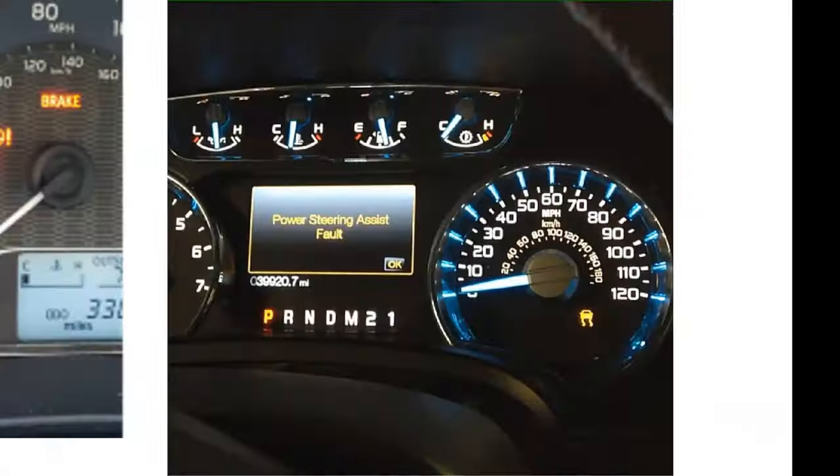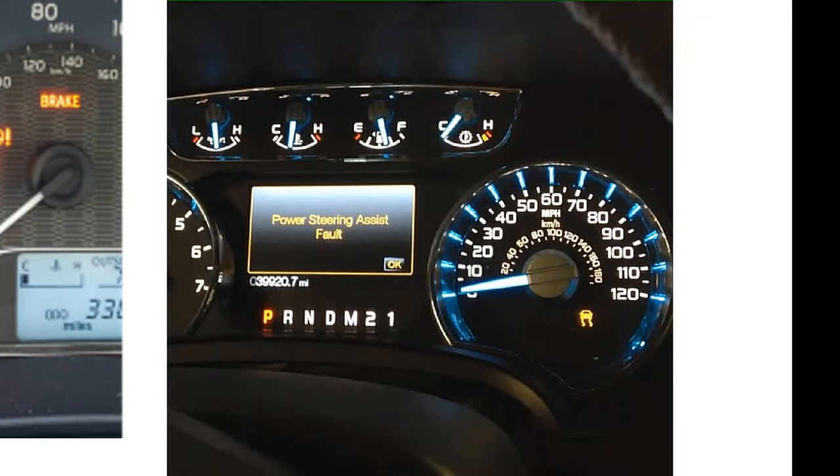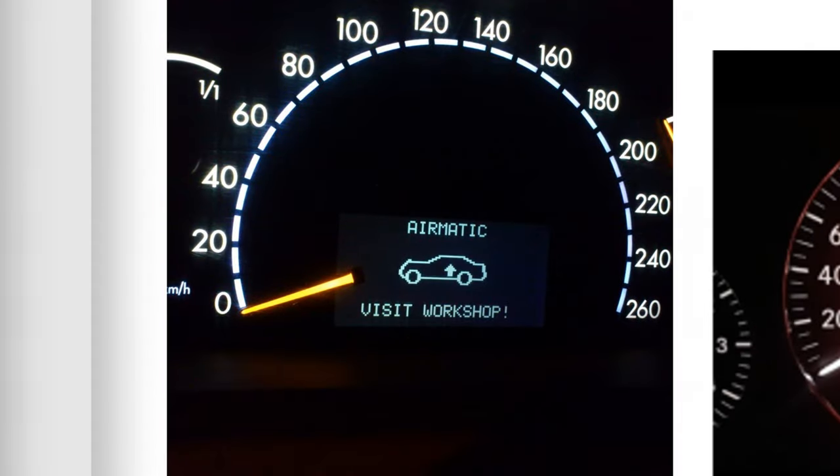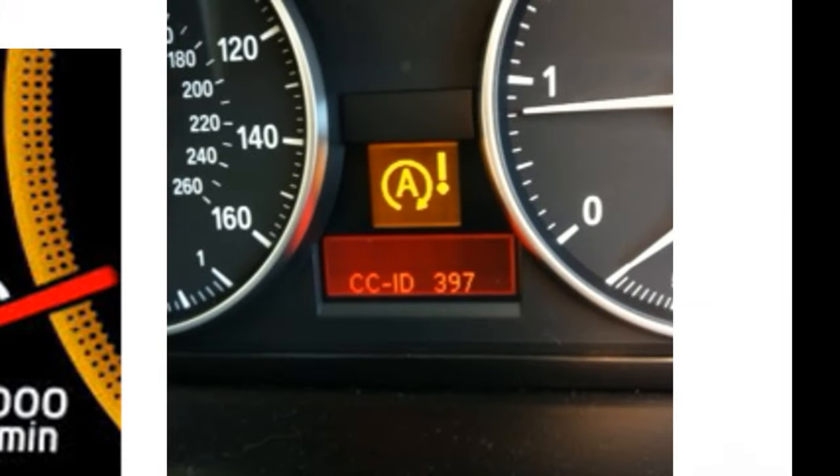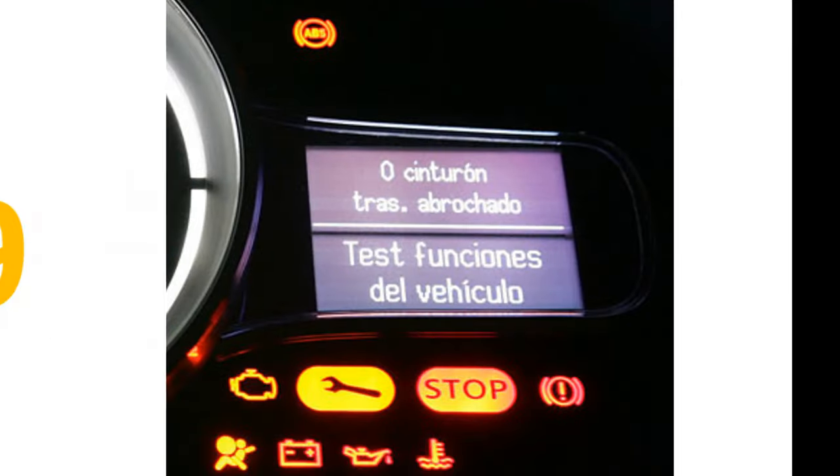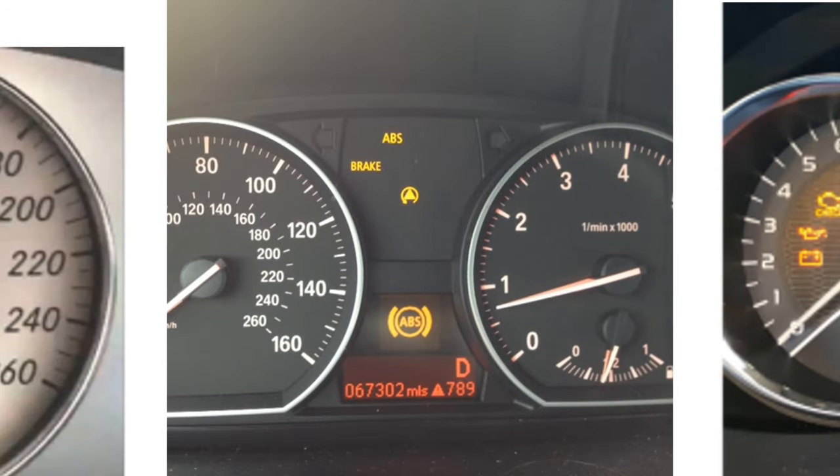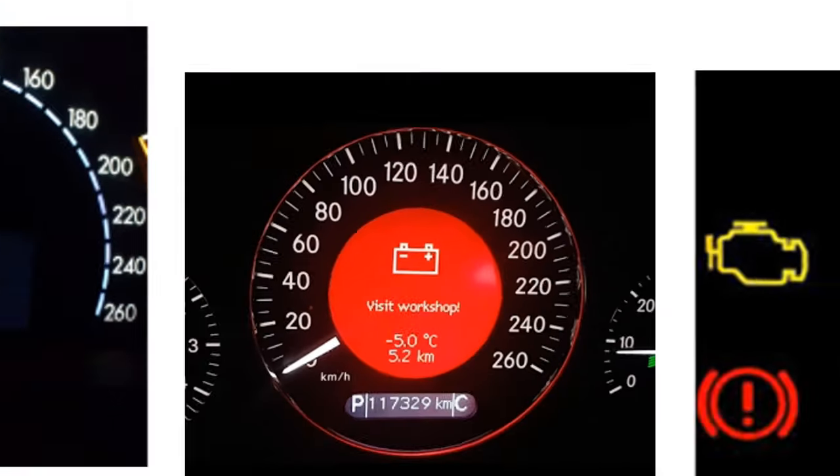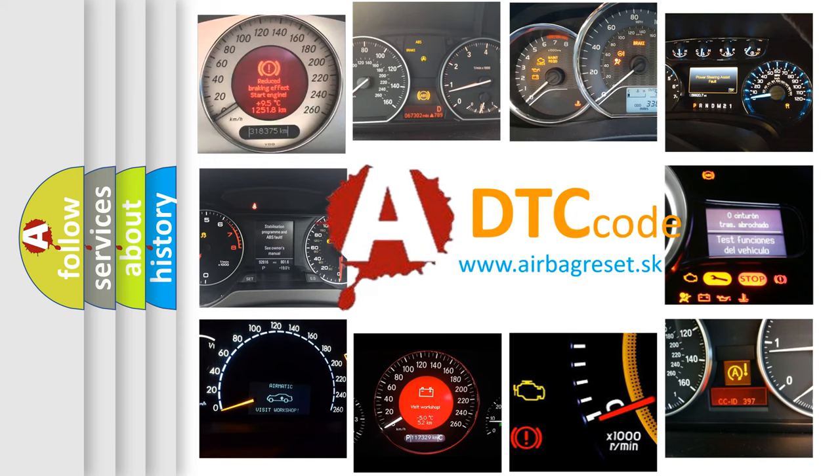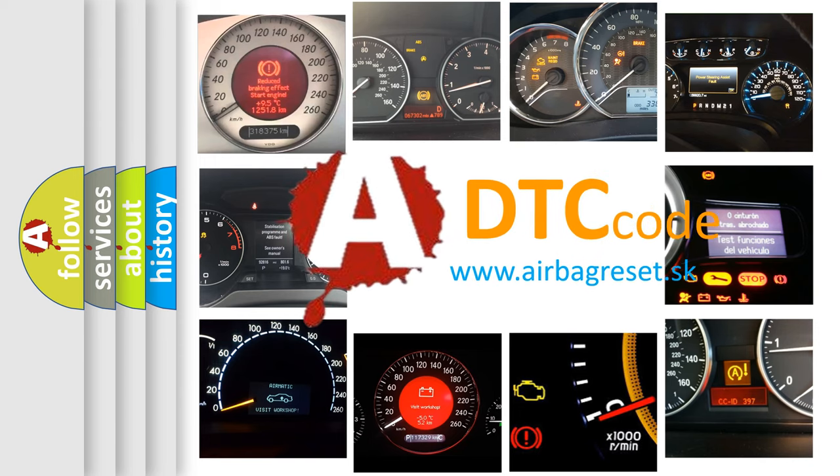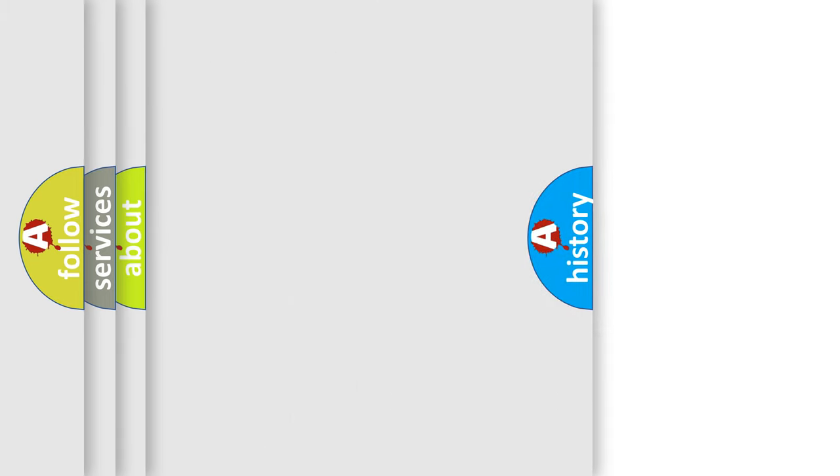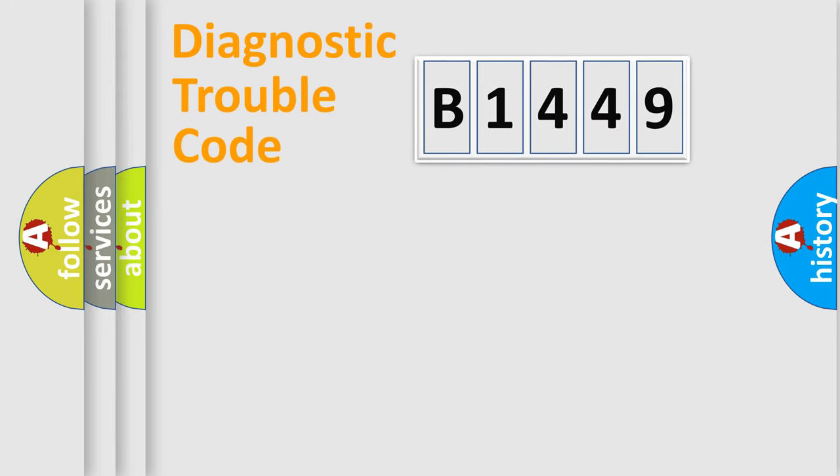Welcome to this video. Are you interested in why your vehicle diagnosis displays B1449? How is the error code interpreted by the vehicle? What does B1449 mean? Or how to correct this fault? Today we will find answers to these questions together.